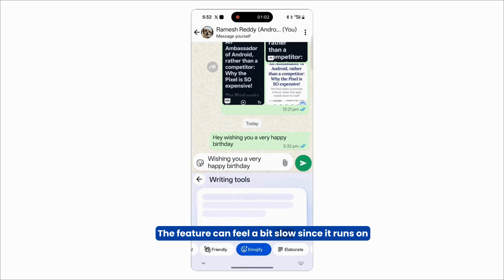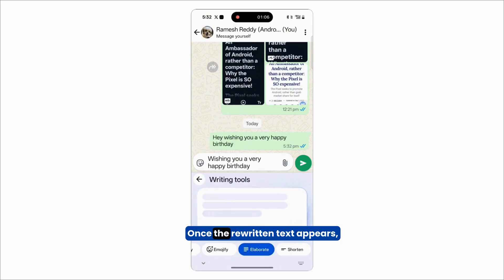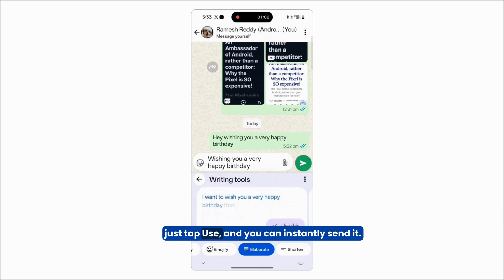The feature can feel a bit slow since it runs on the cloud, but it's still very handy. Once the rewritten text appears, just tap Use and you can instantly send it.